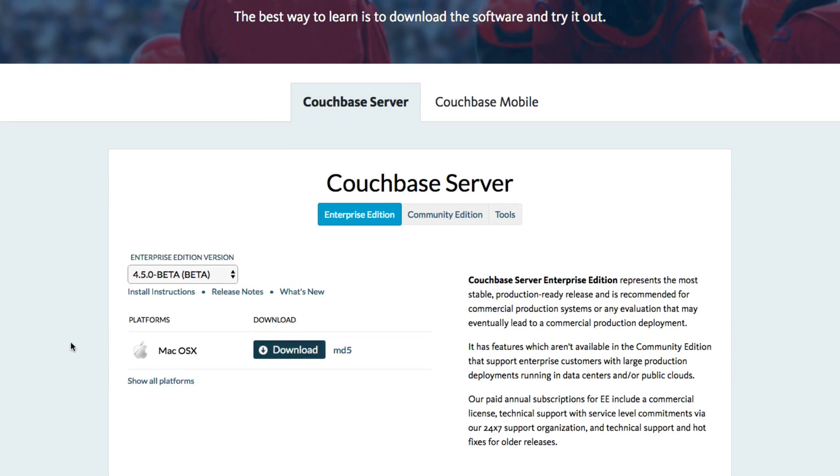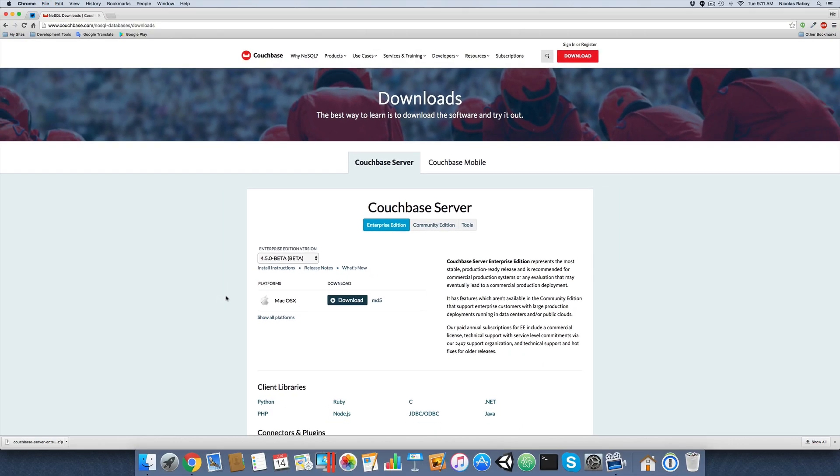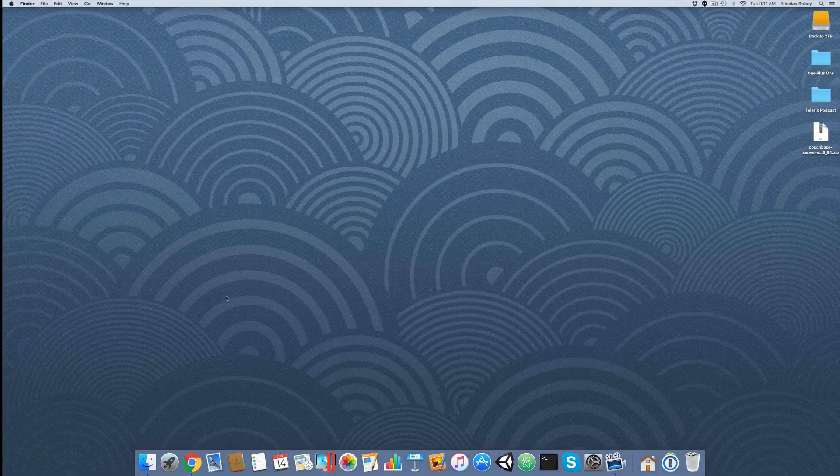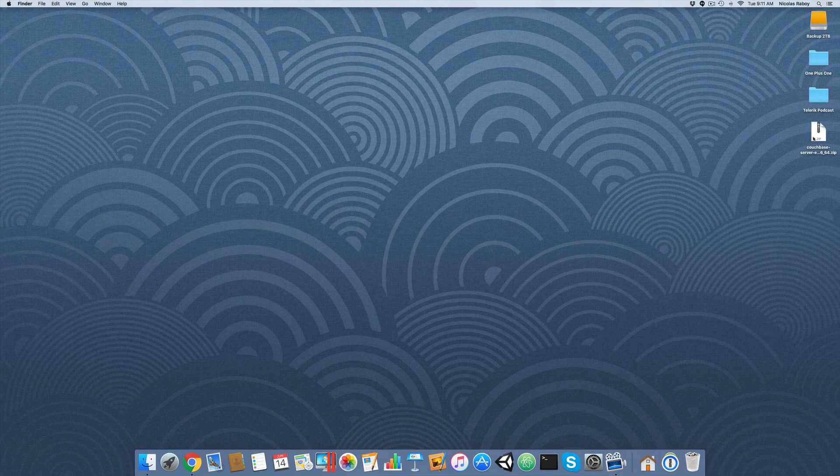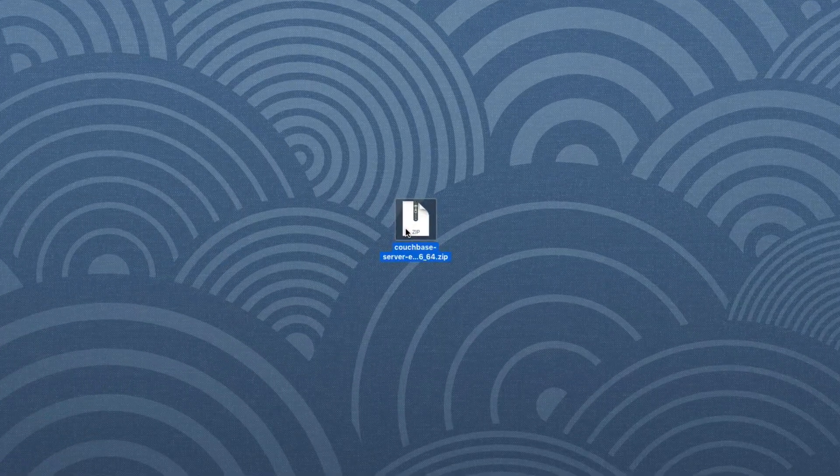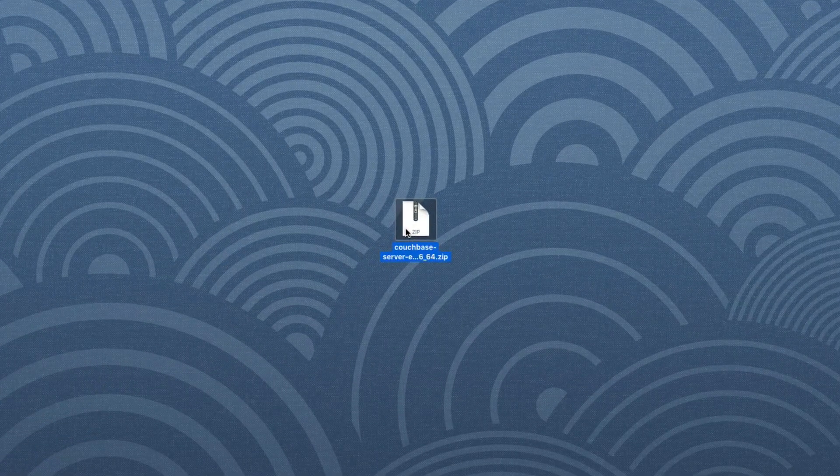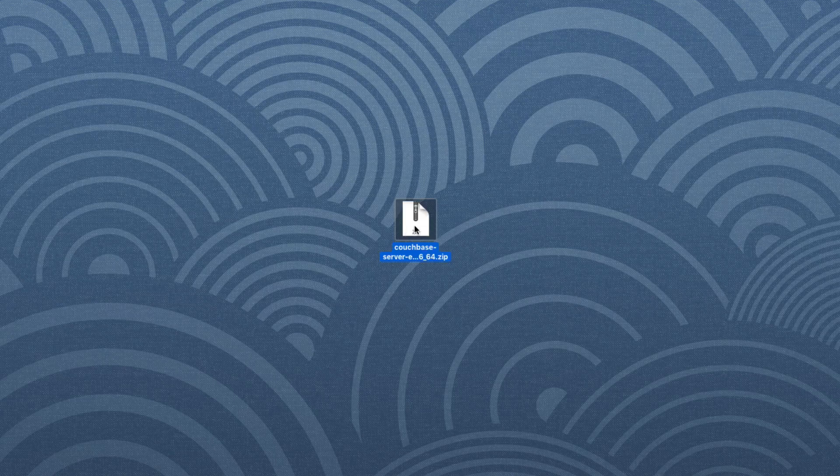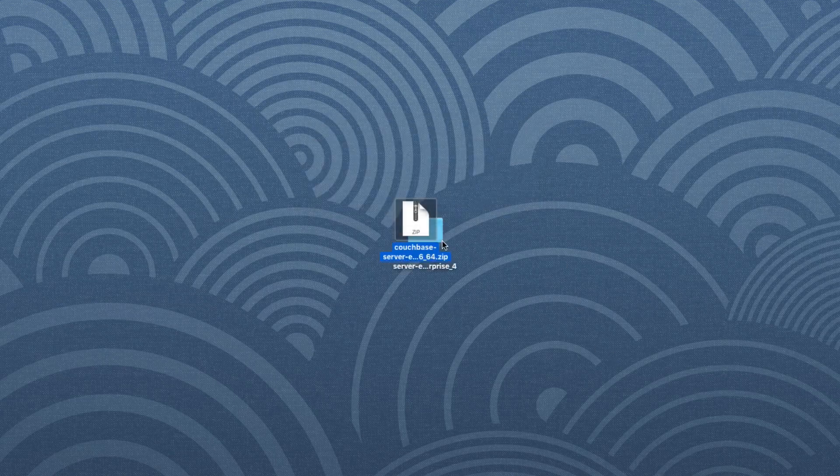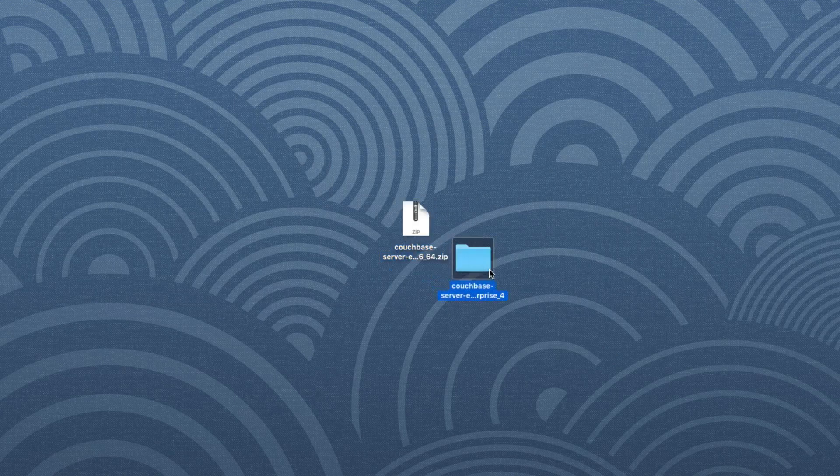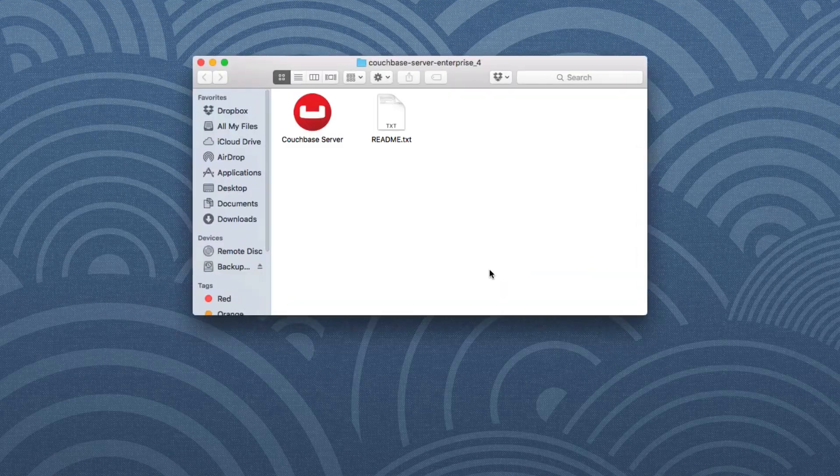Okay, so the 4.5 beta should be downloaded on my desktop as of right now. I'm going to navigate to the next window on my screen. As you can see, I do have Couchbase 4.5 downloaded. It's a zip archive. I'm going to extract it. It'll create a new folder, and inside that folder will be the application binary.